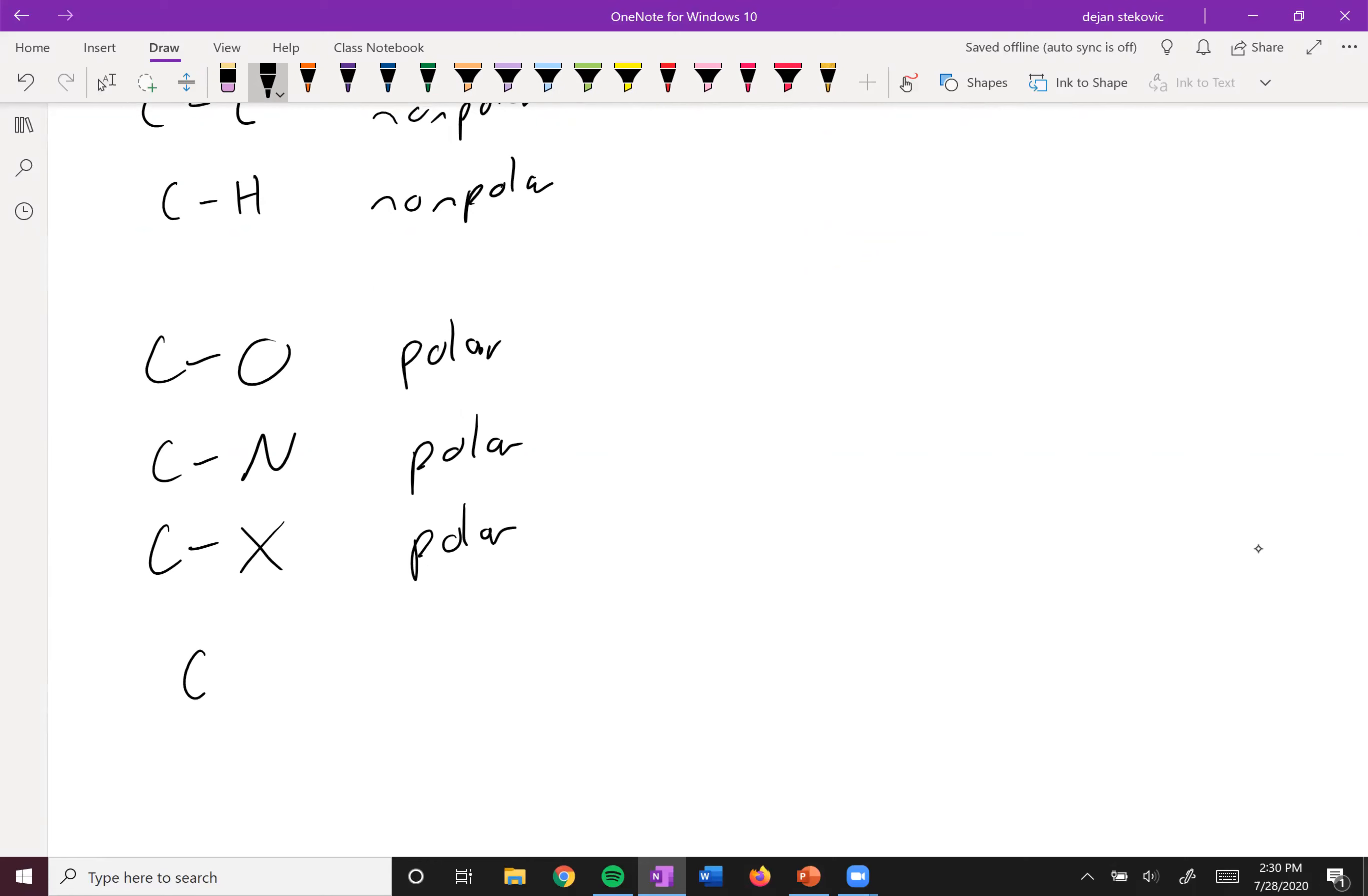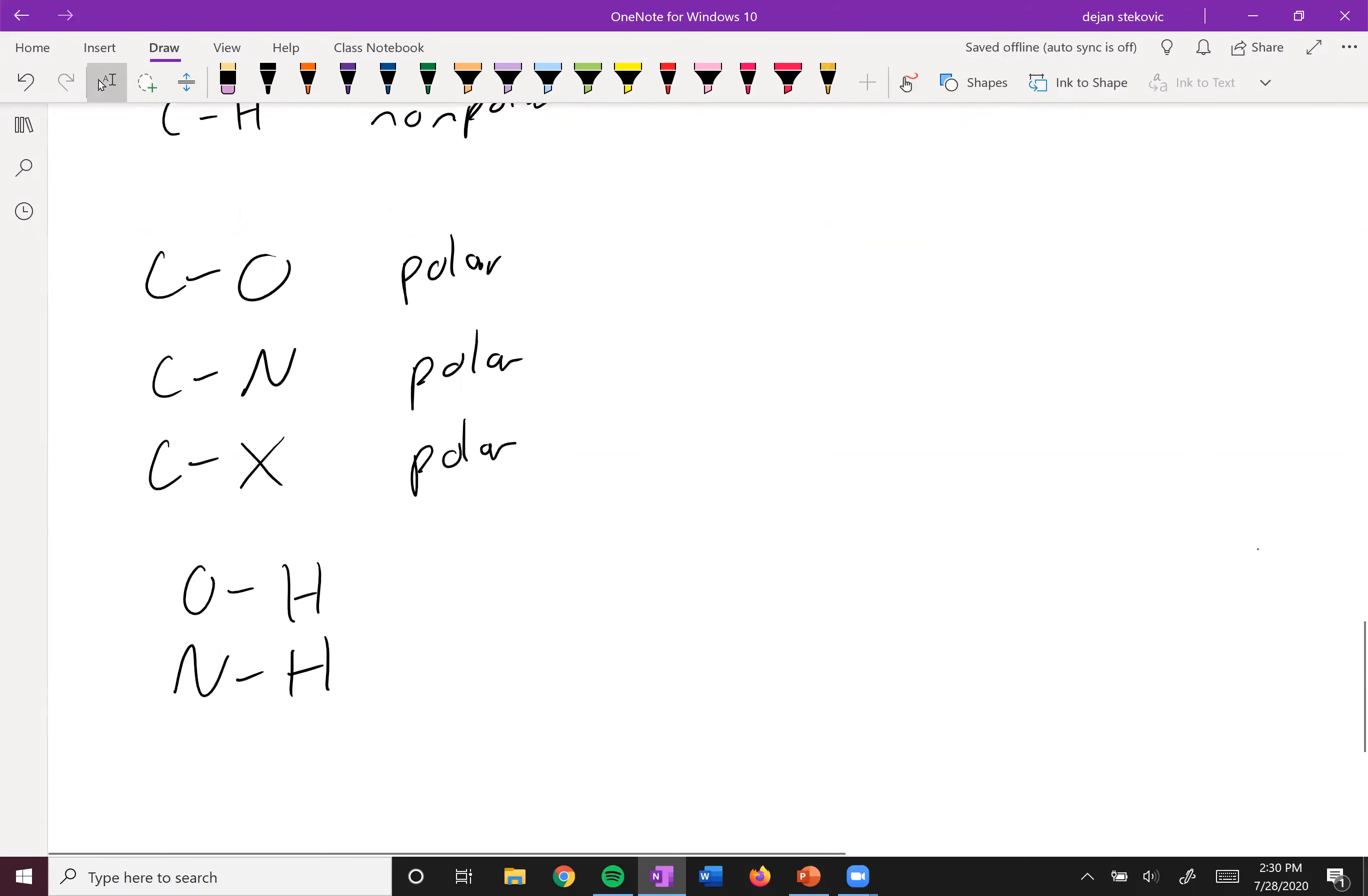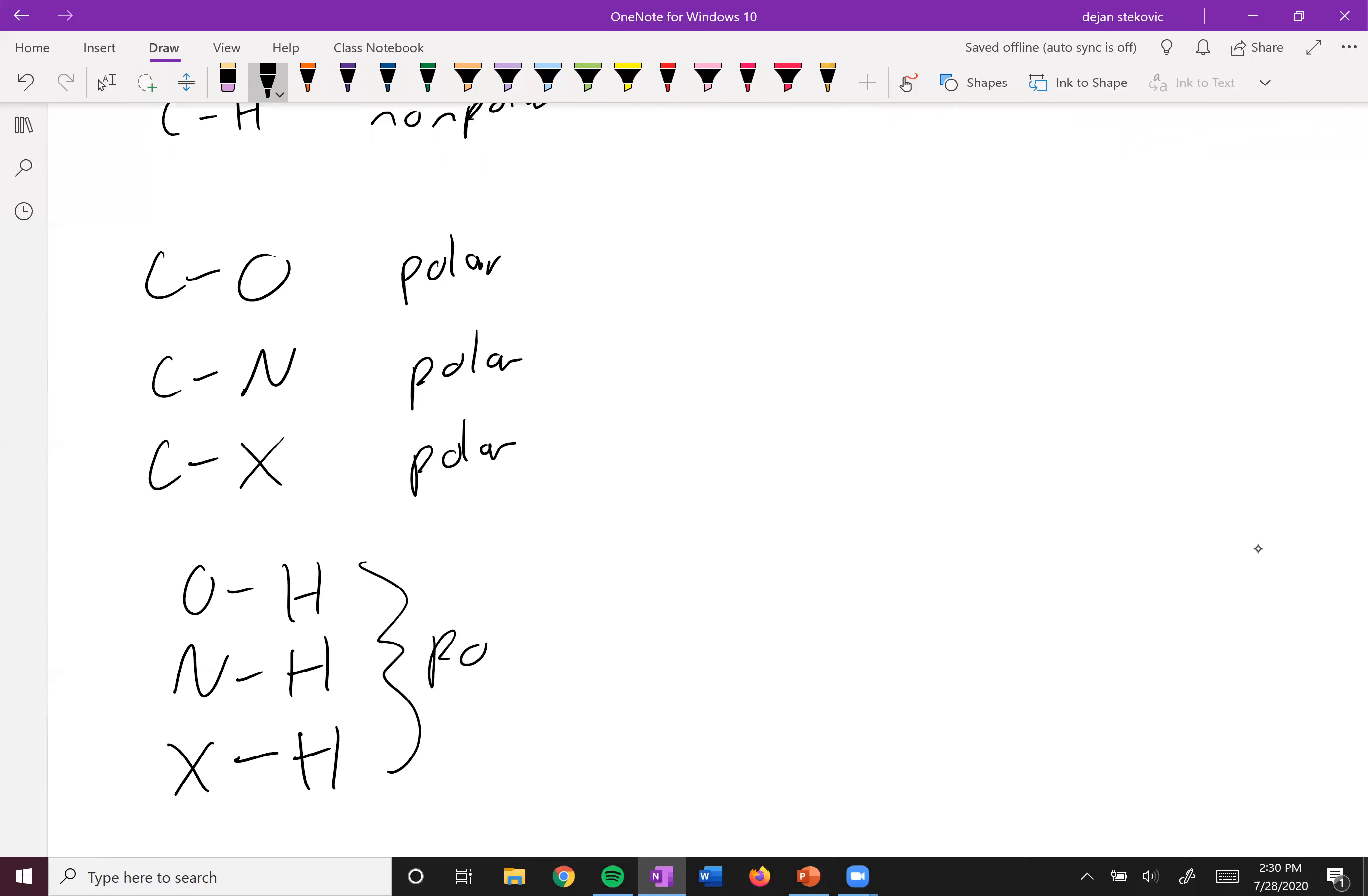And then anything basically oxygen, nitrogen, or a halogen bonded to hydrogen, all of these are also polar.